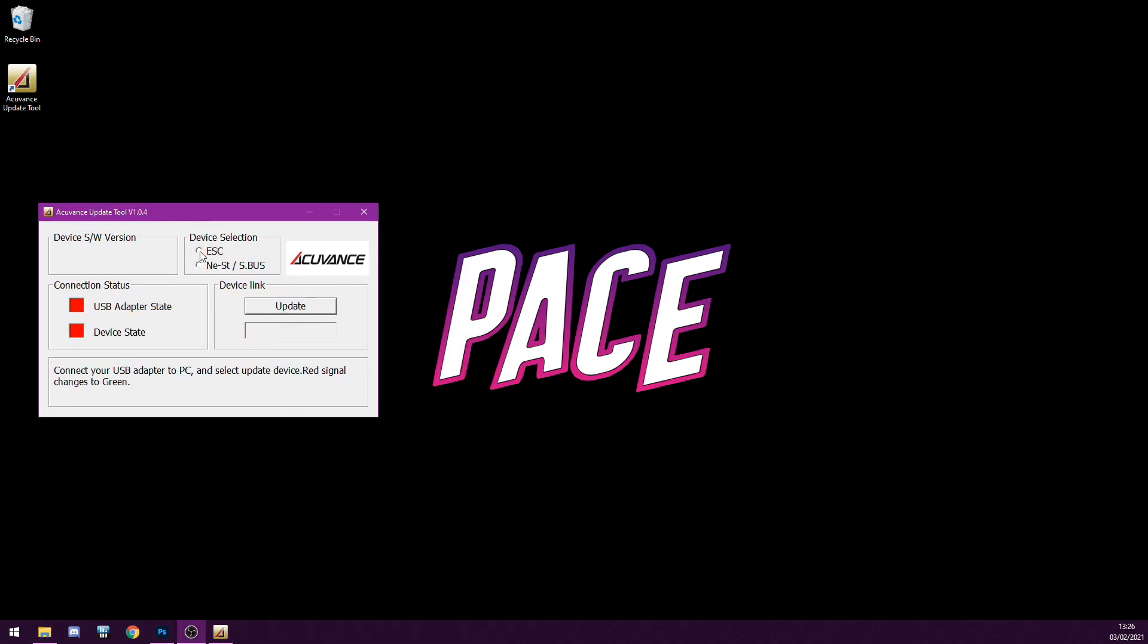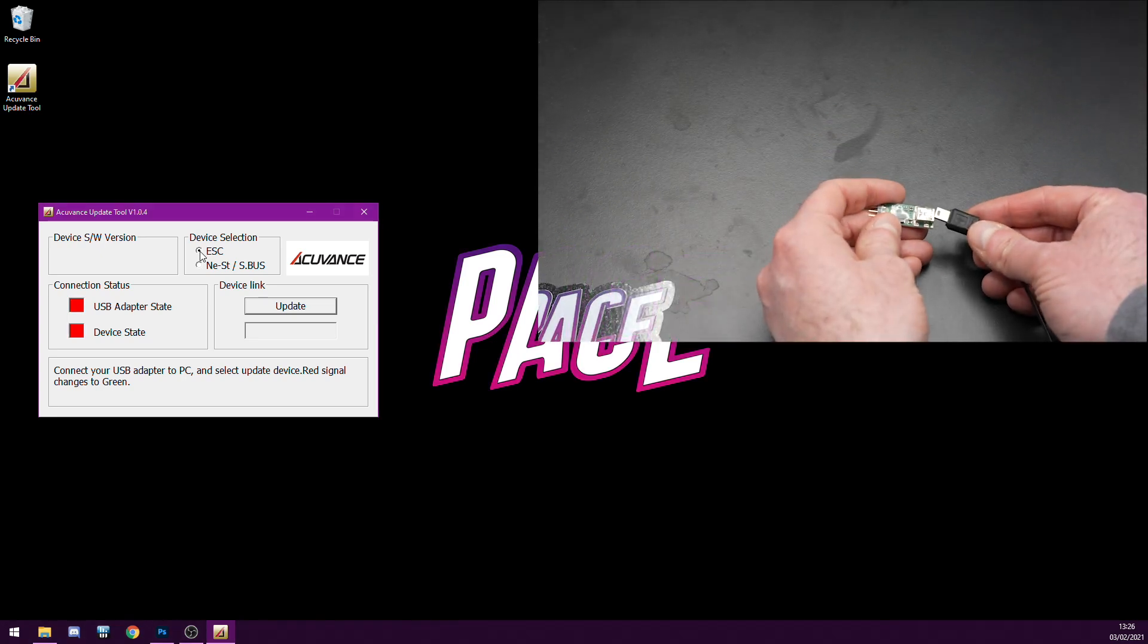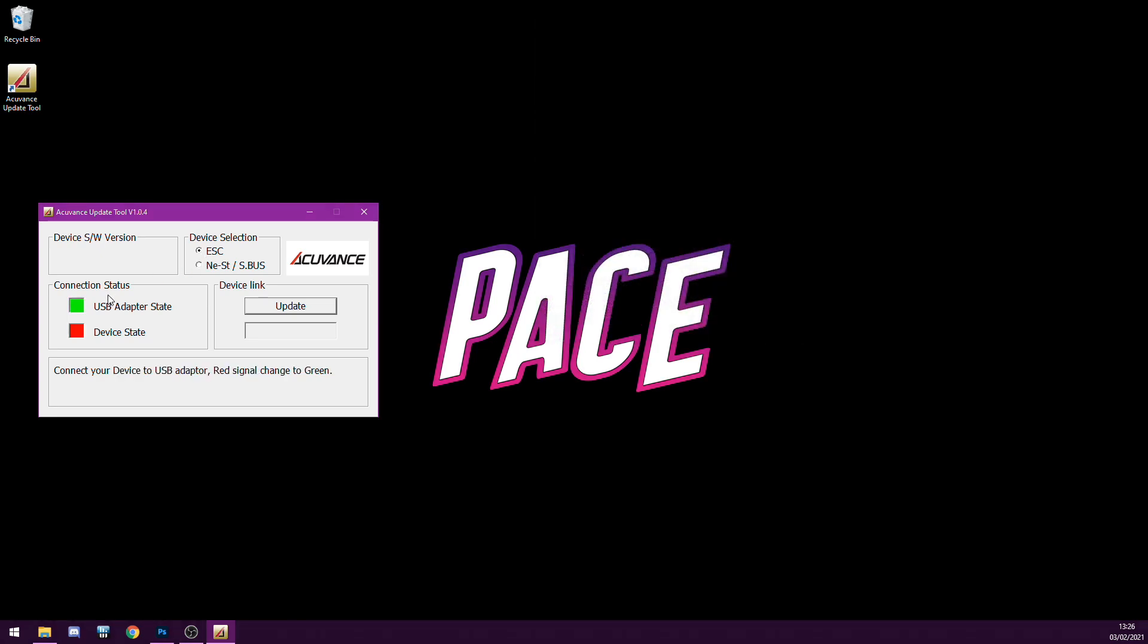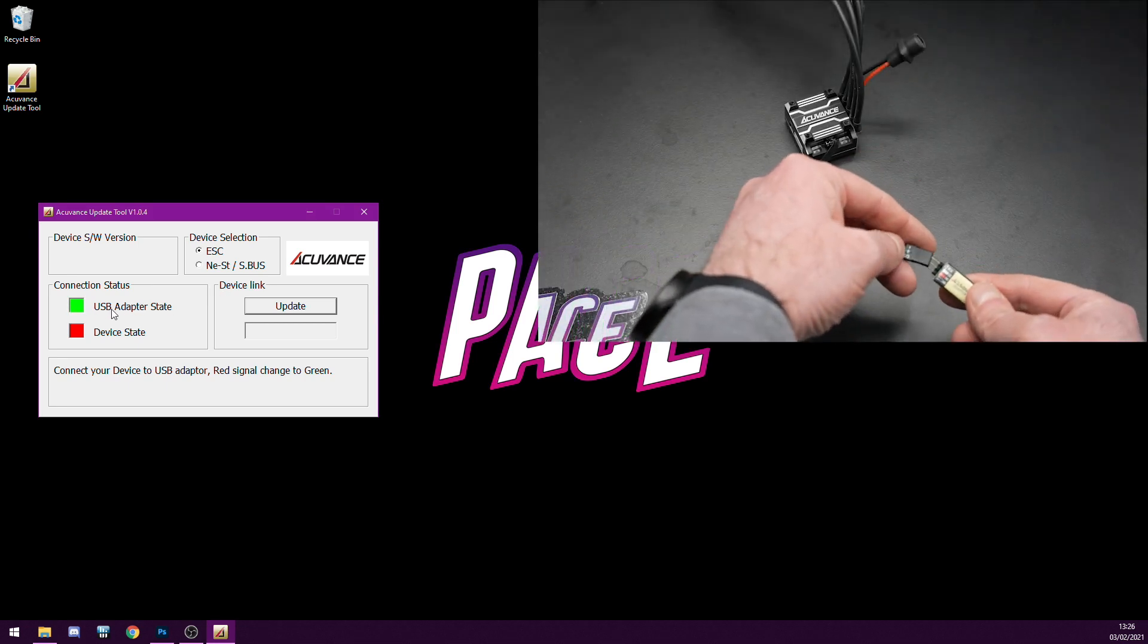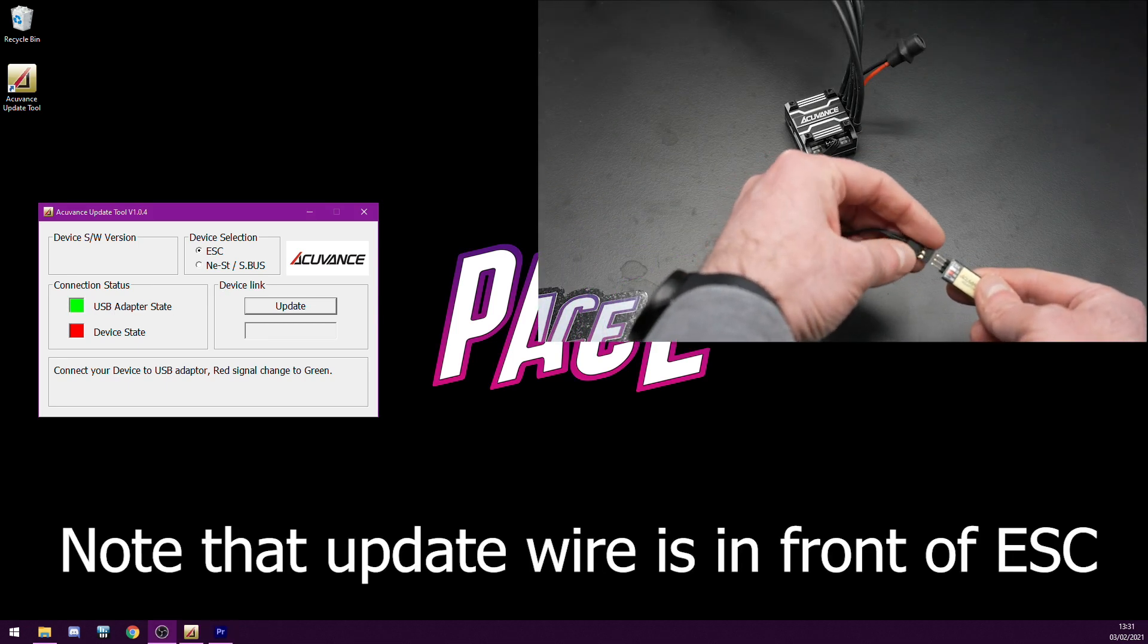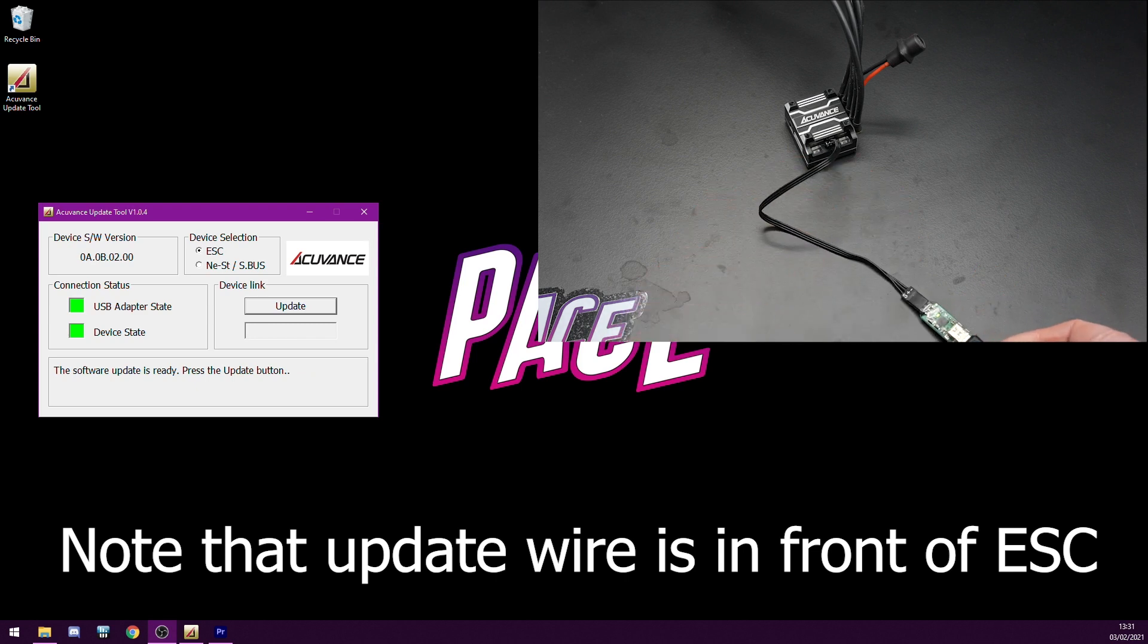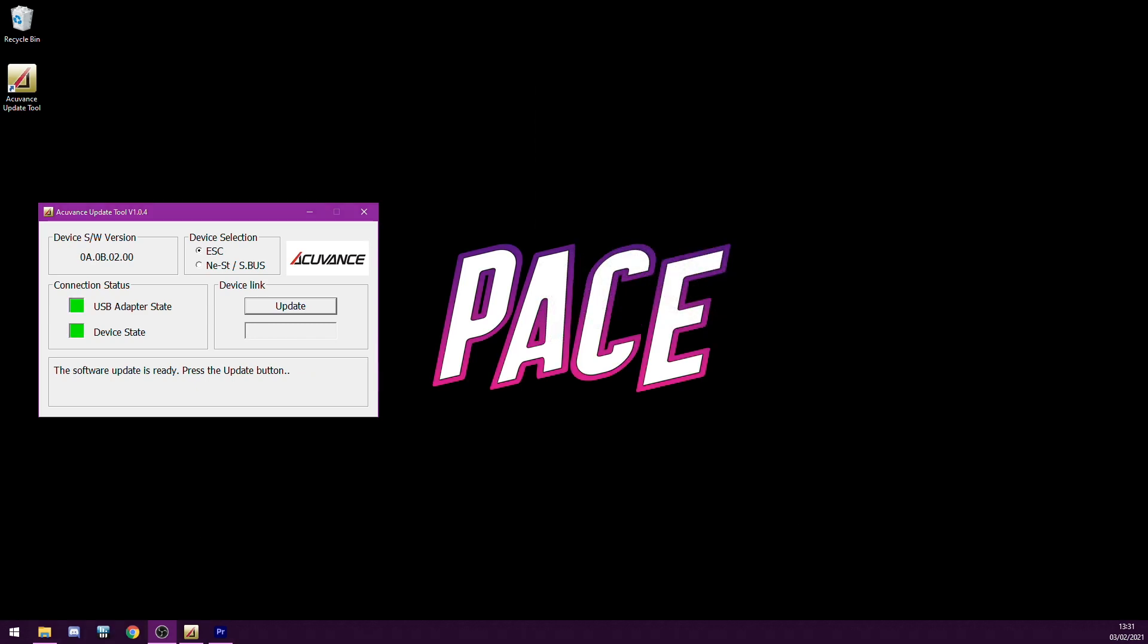Then go ahead and select ESC and connect the device, and you'll see you get green indicator here that says that the device is connected. Now you can go ahead and connect the ESC and you can see you get the second green light that tells you that the ESC is connected as well as the device.